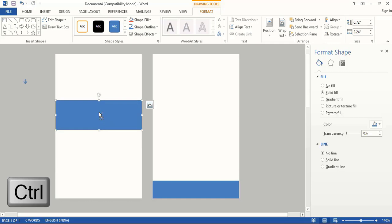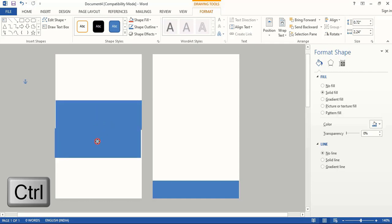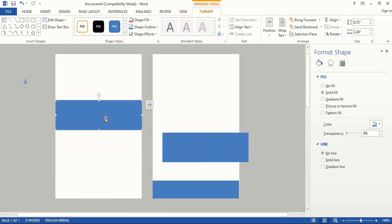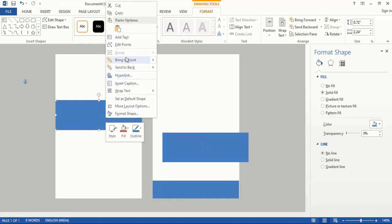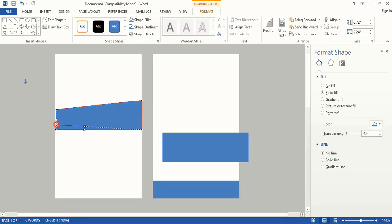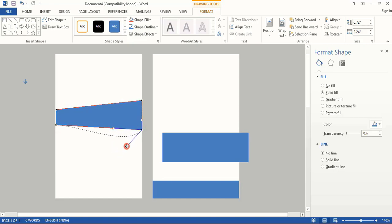Now drag it using the Control key and make a duplicate and place this one here. Do right click over the shape and edit the points. Now select this point and drag it down, and this one towards up. And we can make a curve by selecting the point.